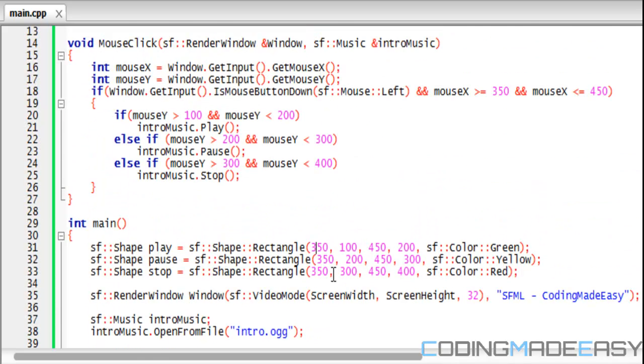We say if mouse Y is greater than 100 and mouse Y is less than 200, then that means they click the play button, so we play the music.